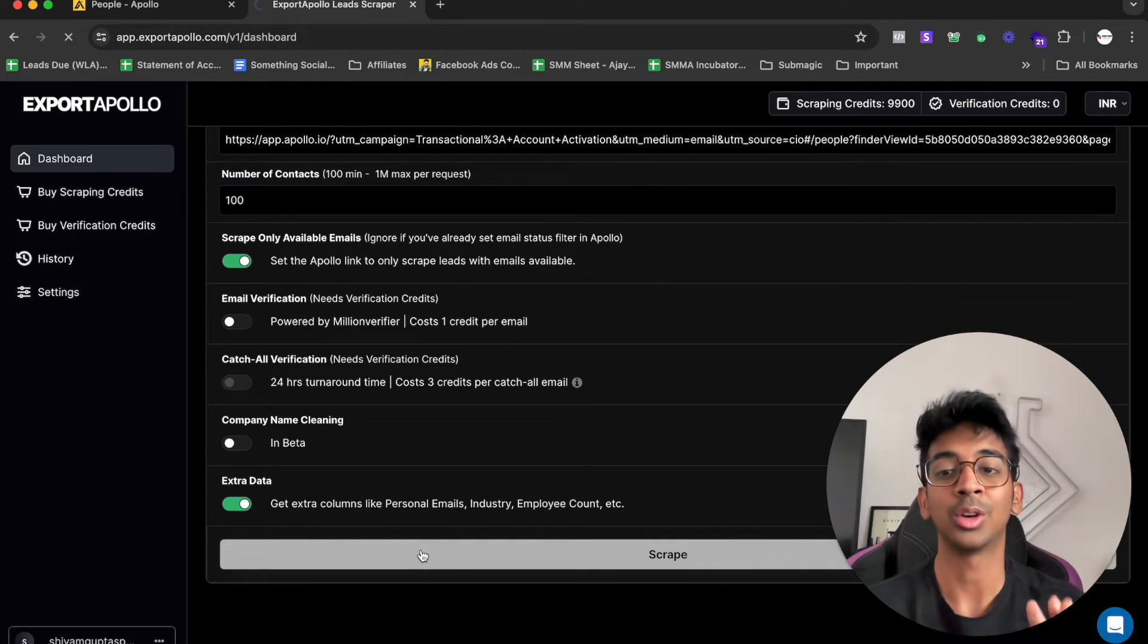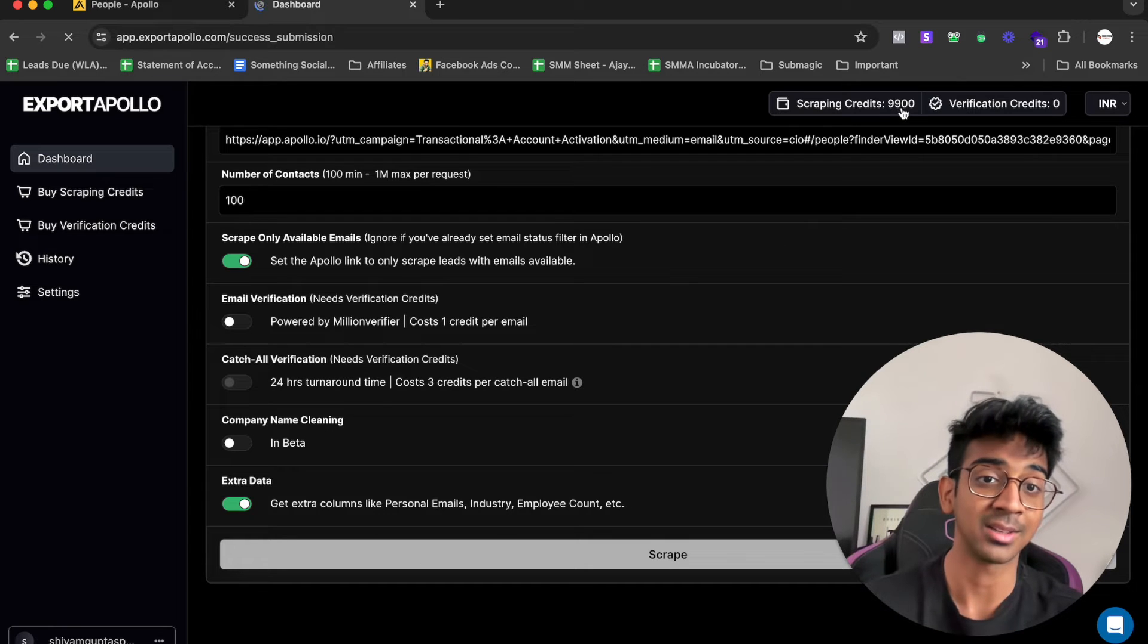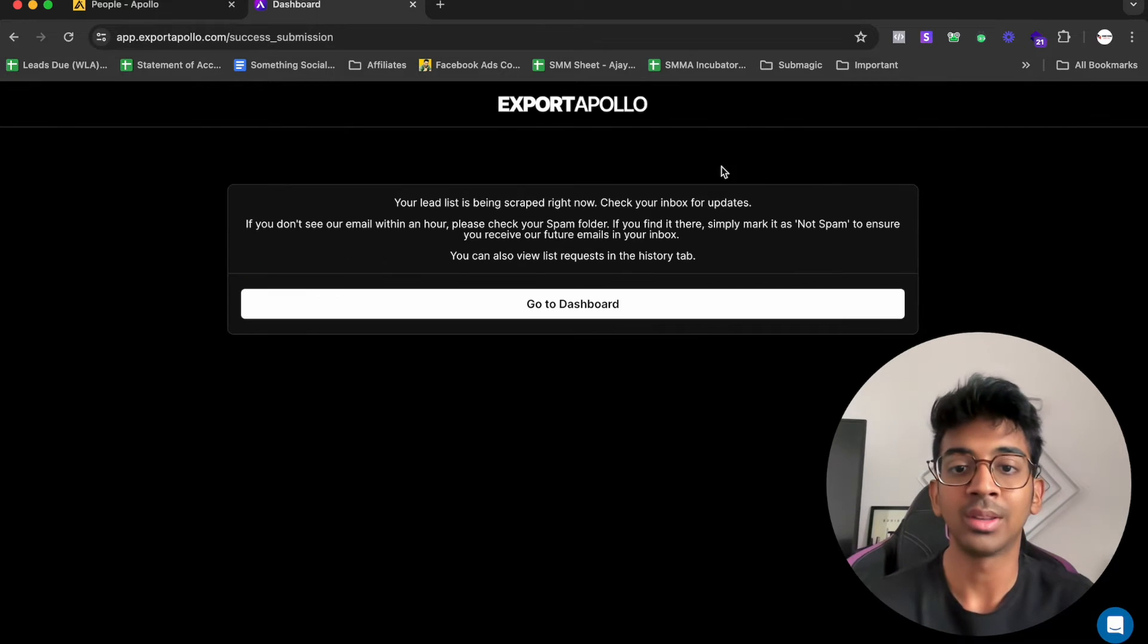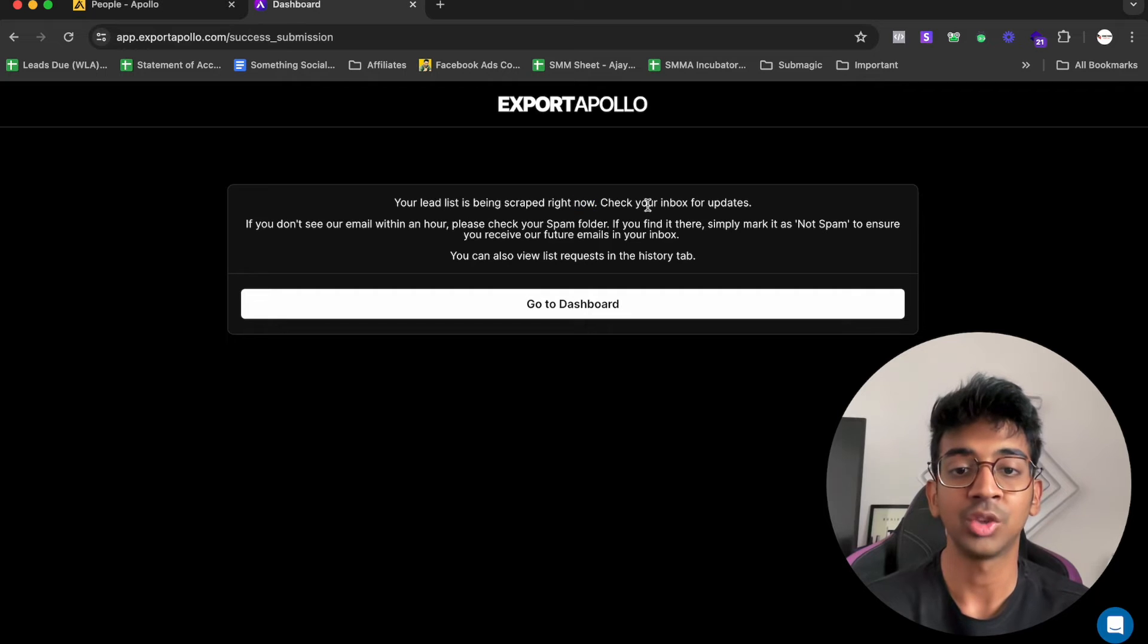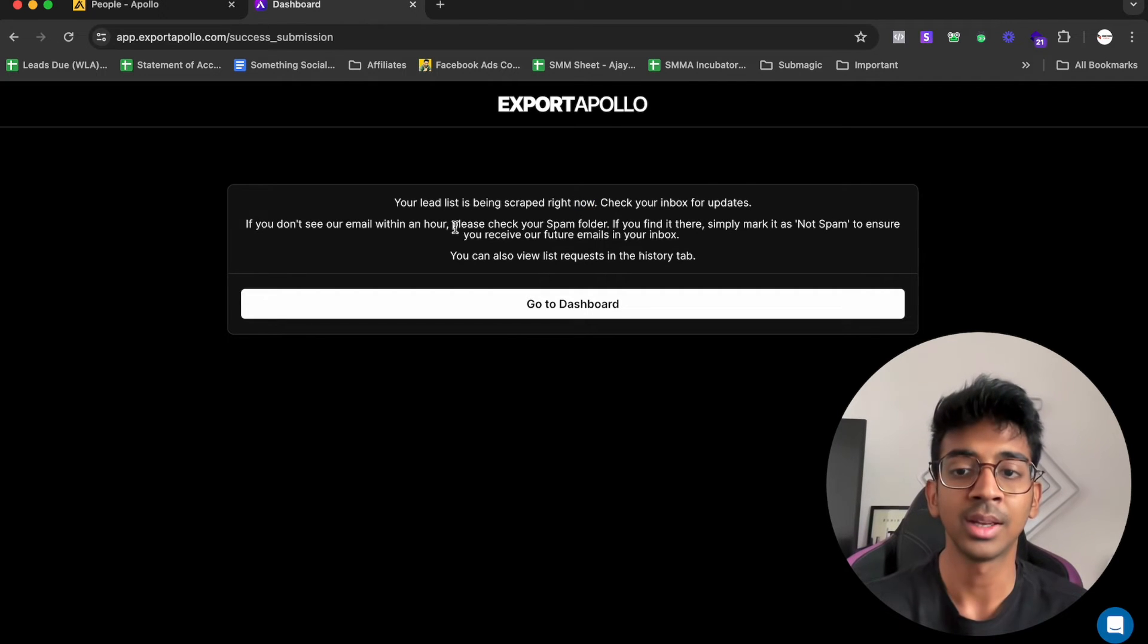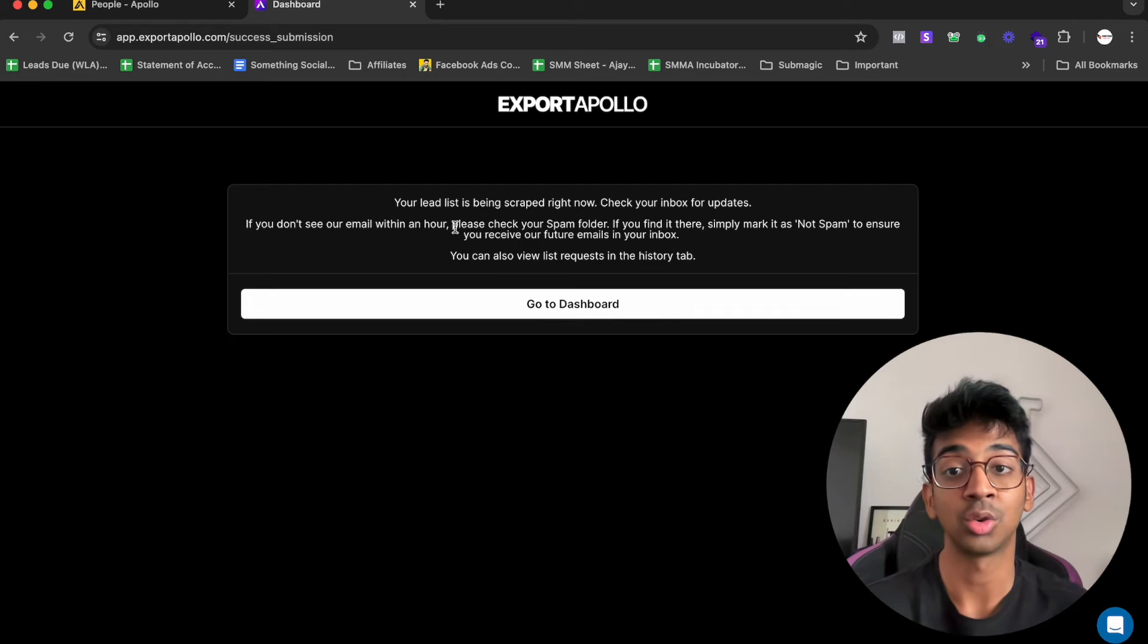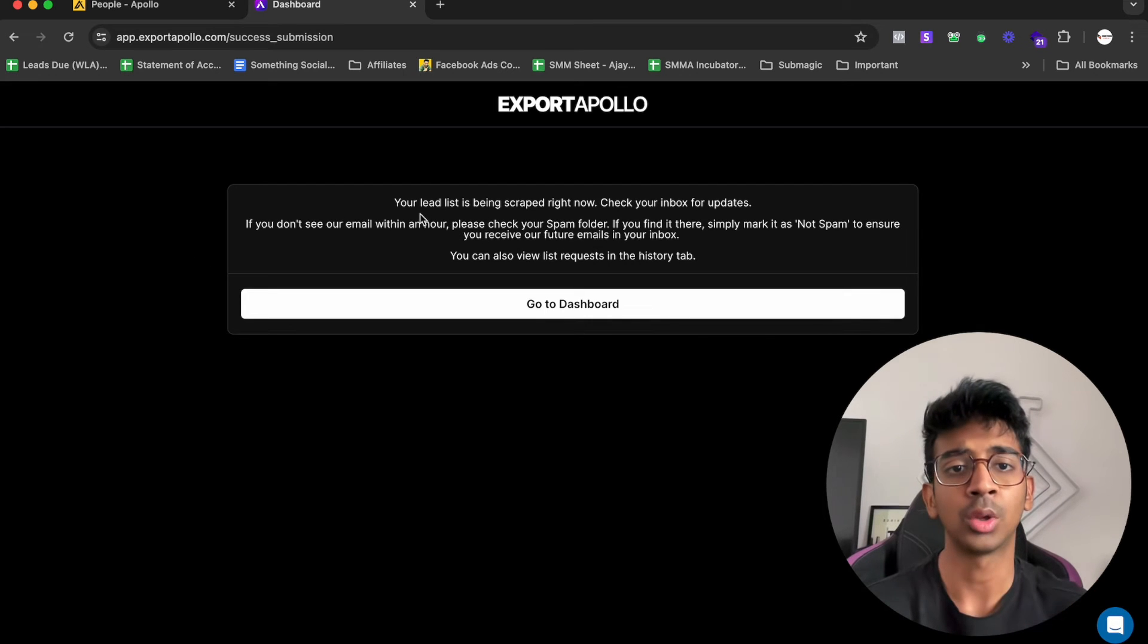Now it's going to start scraping. You can see I got 100 credits deducted from my account. There we go. You can see your lead is being scraped right now. We can check our inbox for updates. It usually takes one hour for a big list, so our list shouldn't take that long. Let me just show you how the final list looks done.